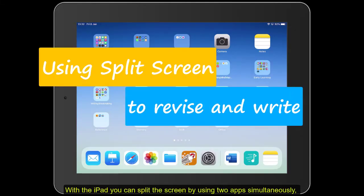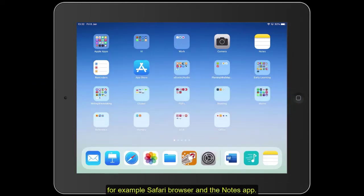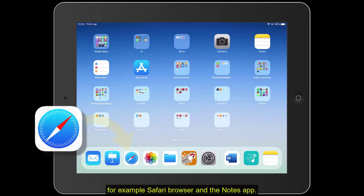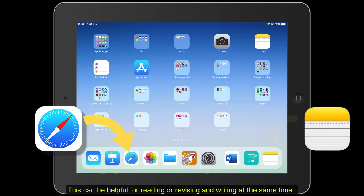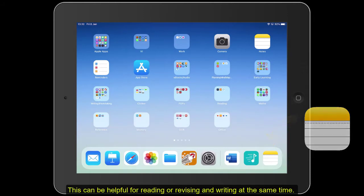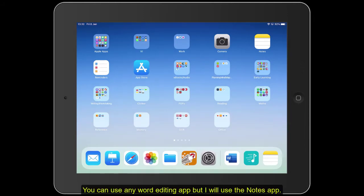With the iPad, you can split the screen by using two apps simultaneously. For example, Safari Browser and a Notes app. This can be helpful for reading or revising and writing at the same time. You can use any word editing app, but I will use the Notes app.